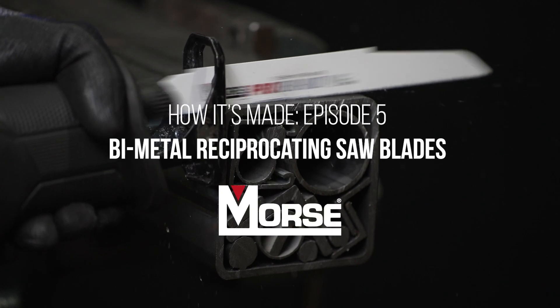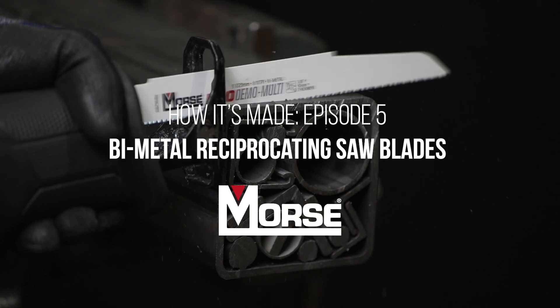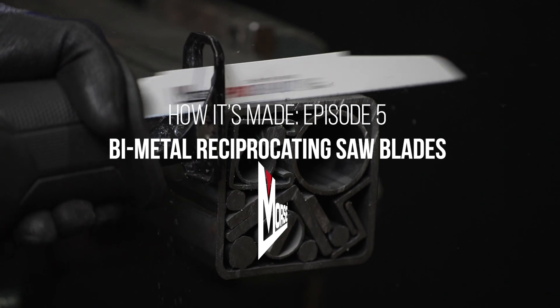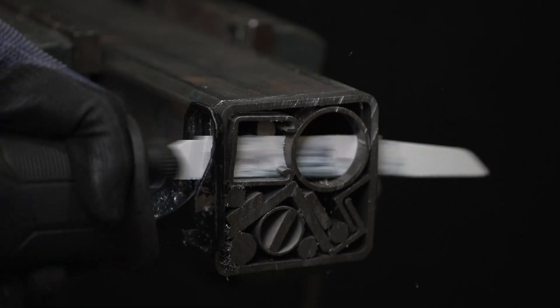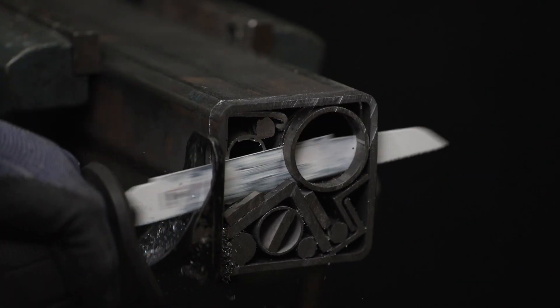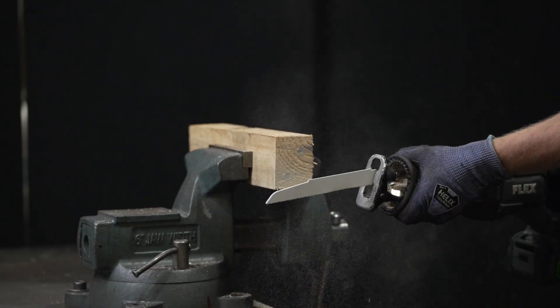The M.K. Morse Company has a wide offering of bimetal and reciprocating saw blades. We specialize in metal cutting applications as well as demolition and solid wood.